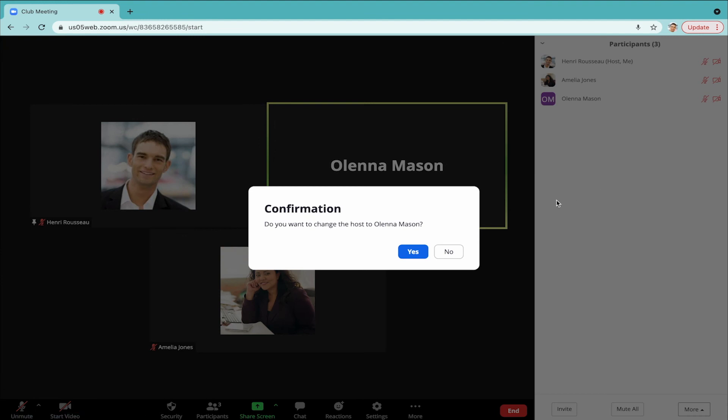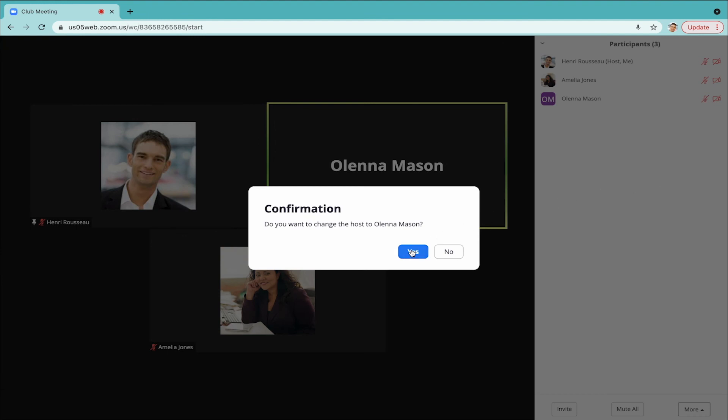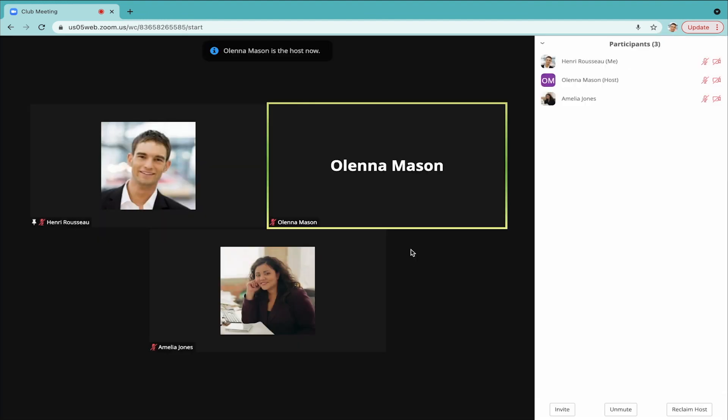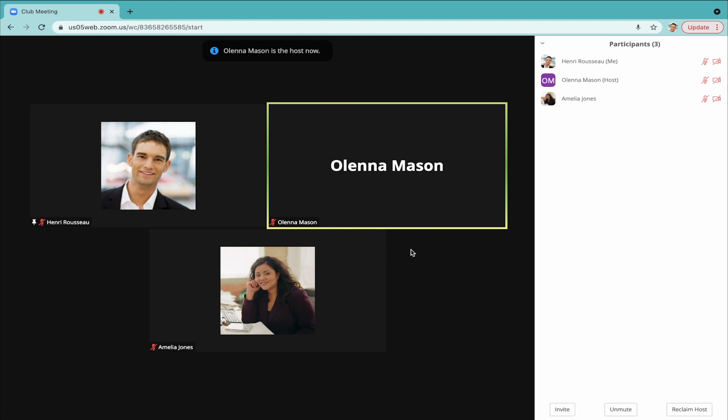A pop-up window will appear asking you to confirm this change. When you click Yes, you will see that the word Host now appears in parentheses next to the person's name. They also receive a message on Zoom that they are now the host, meaning that they are in charge of the meeting.